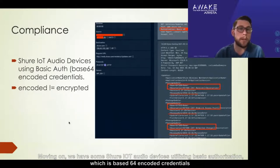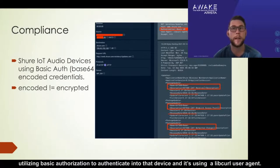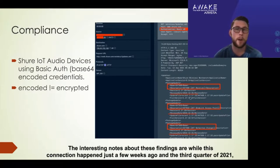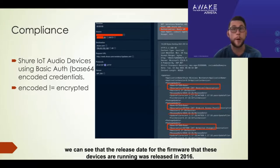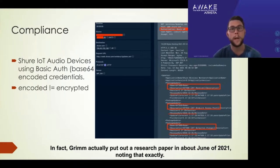Moving on, we have some Shure IoT audio devices utilizing basic authorization, which is Base64-encoded credentials. Just a reminder: encoded does not equal encrypted. We can see it's utilizing basic authorization to authenticate into the device using a libcurl user agent. That device gives back the actual device name, description, version, release dates, and so on. The interesting note here is that while this connection happened just a few weeks ago in Q3 2021, the firmware release date on these devices was 2016 — very old firmware. It has been noted that some of these devices are vulnerable to attacks; in fact, Grim published a research paper in about June 2021 noting exactly that.